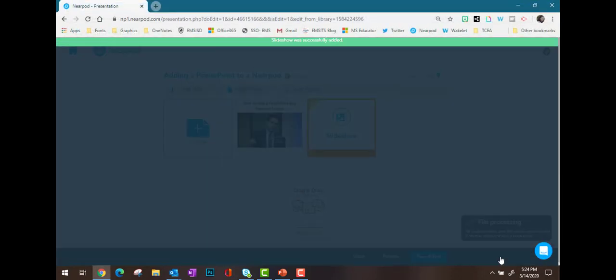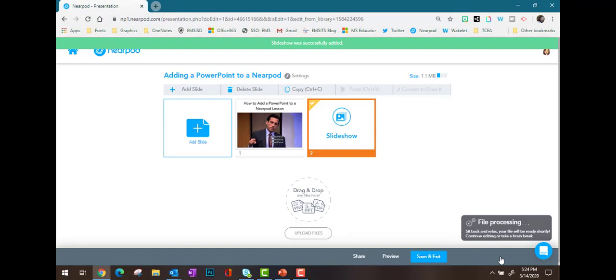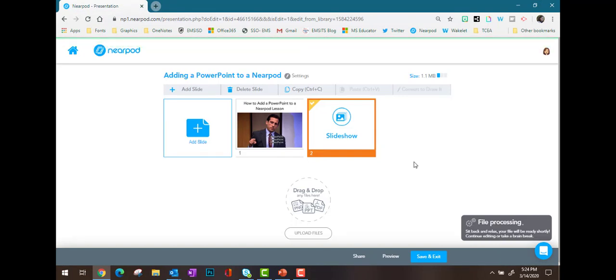When I choose Open, it'll take me back to my Nearpod lesson with the file added. It is going to take a few minutes depending on the size of the file. You can see in the bottom right corner it says File Processing.